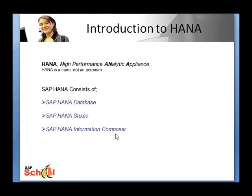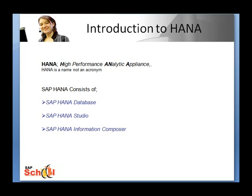HANA database includes SQL and MDX interface, includes things like relational stores, persistent areas, calculation engines, etc.